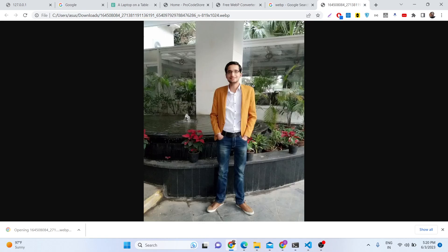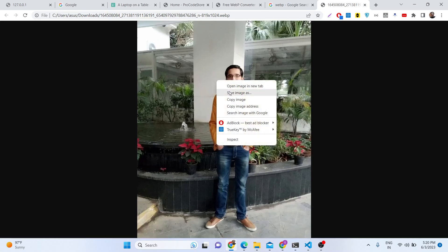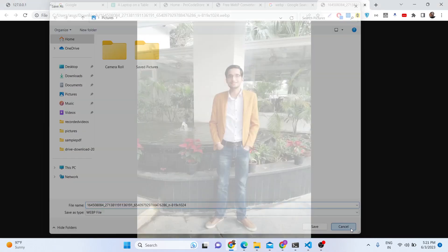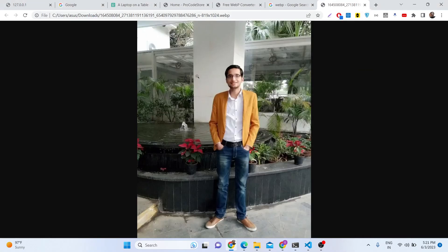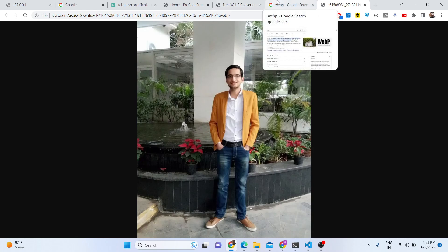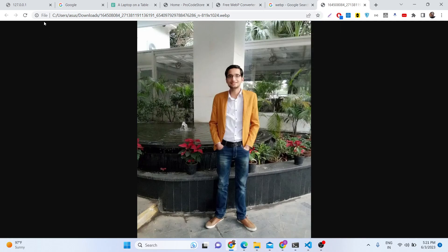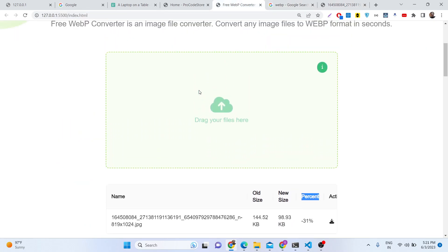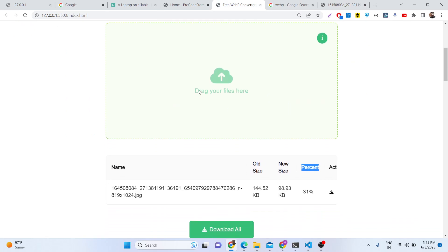The downloaded file is in WebP format and you can open it directly in the browser — for example in Google Chrome. WebP files open in the browser, and in the future this format will replace JPG and PNG. WebP is compatible with all major browsers including Firefox and Chrome.